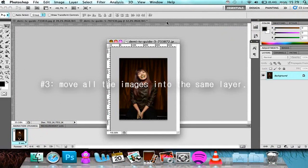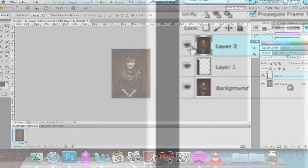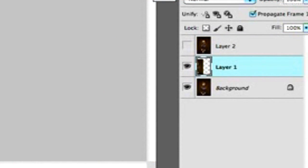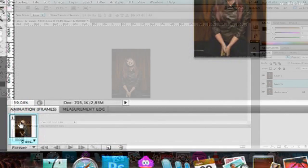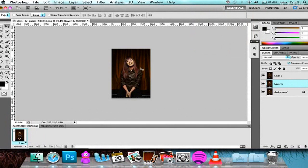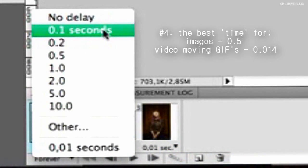We're going to move all of the images into the same window. The first frame is pretty much the main frame, I would say. So if you're ever going to edit something, you should always edit it in the first frame — it's kind of hard to explain, but you'll understand it after a while. Down here where it says zero seconds, that controls how fast the frames are going to go. Here are some suggestions you can use.